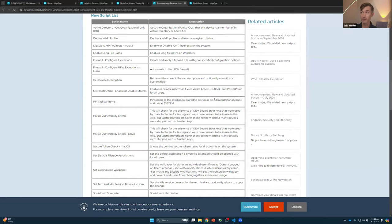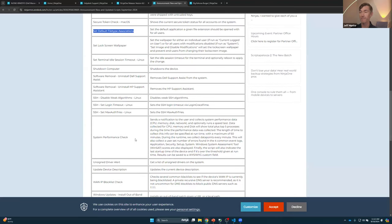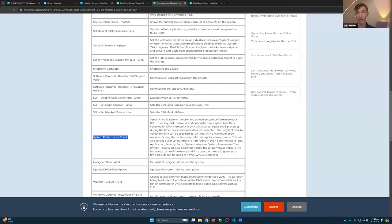Also highlighted: pinning taskbar items, which needs to be run from an admin account rather than system. The PKFail vulnerability check. The secure token check — from our last Scriptapalooza we talked about creating a secure token for macOS patching, and this lets you report on it better. Setting default file type associations is useful for device provisioning as well.